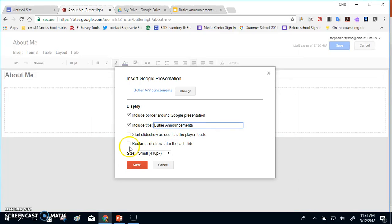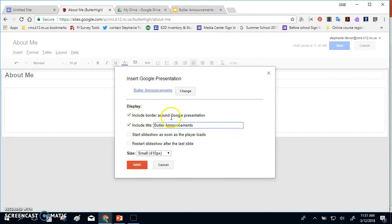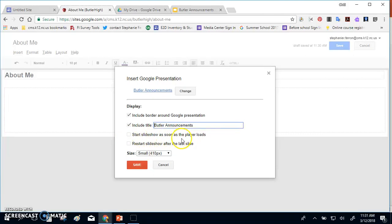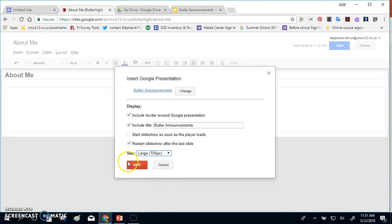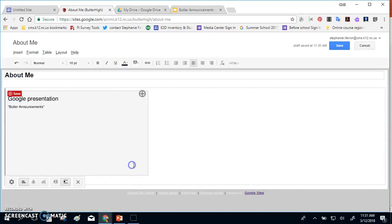Once you do that, it will ask you what you'd like it to do because remember Sites is owned by Google, so Sites and Presentations will talk together. So you can choose to include a border around your presentation. You can have a title for it. You can have it so the slideshow loads as soon as it starts. You can also have it so it restarts, and you can adjust the size of that slideshow.